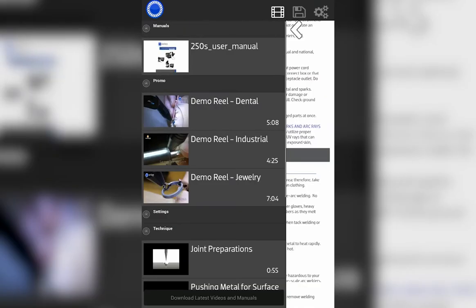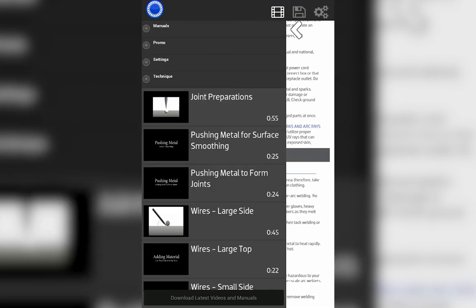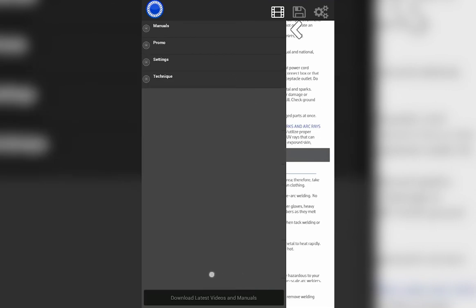Here you can see the user manual for your new Orion 150 or 250S. Also here you can note, once enabled, you can download the latest videos and manuals via Wi-Fi.